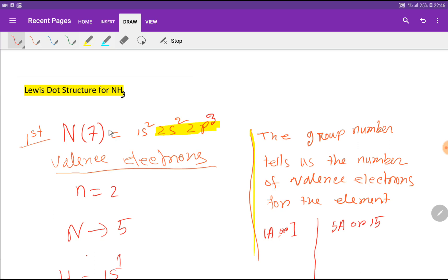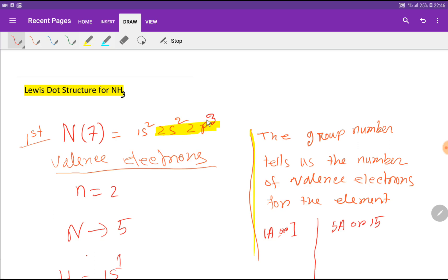To find the valency electron of nitrogen, we have to write the electronic configuration of nitrogen. The atomic number of nitrogen is 7. From this electronic configuration, you can see that the highest principal quantum number n equals 2, that is the second shell.